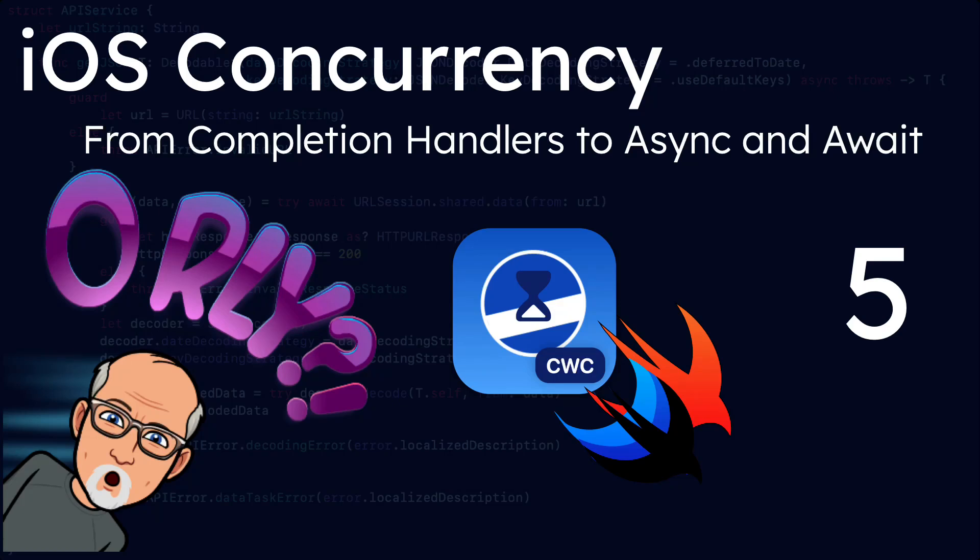Hi, my name is Stuart Lynch and this is the fifth of six videos in the iOS concurrency series.